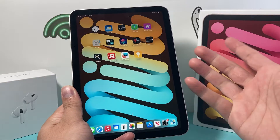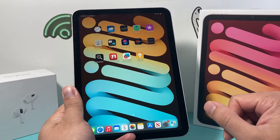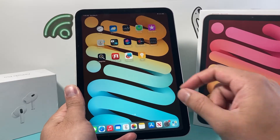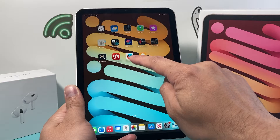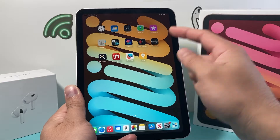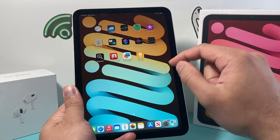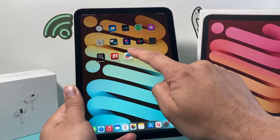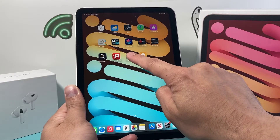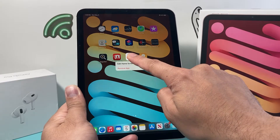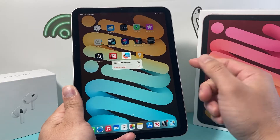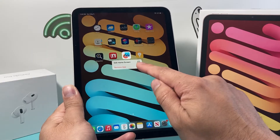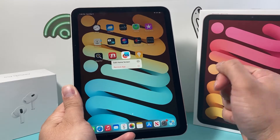First thing, locate the app that you want to delete. Let's say I want to delete maybe this Freeform app. In order to do it, you simply press and hold until a menu pops up that allows you to remove the app.